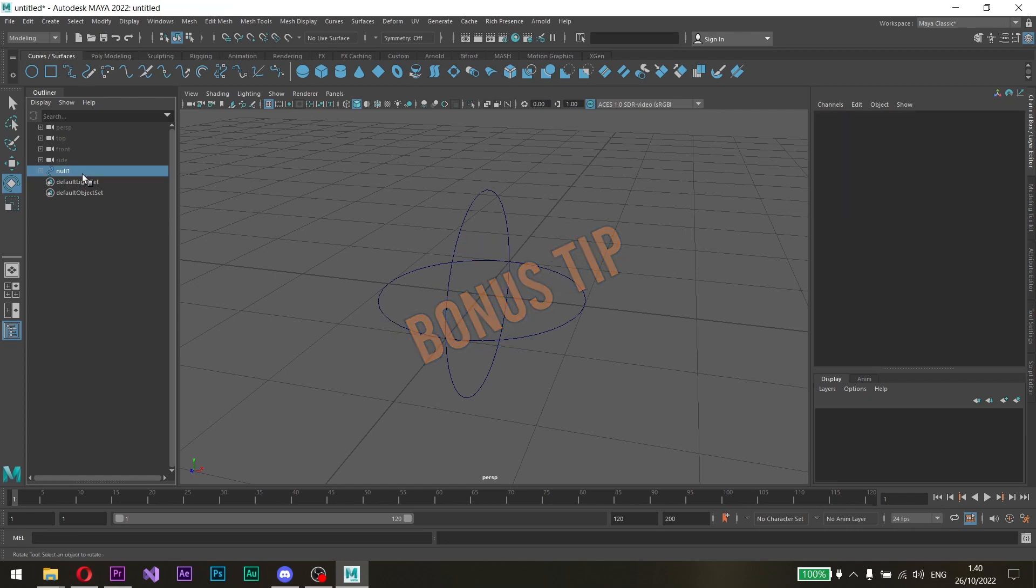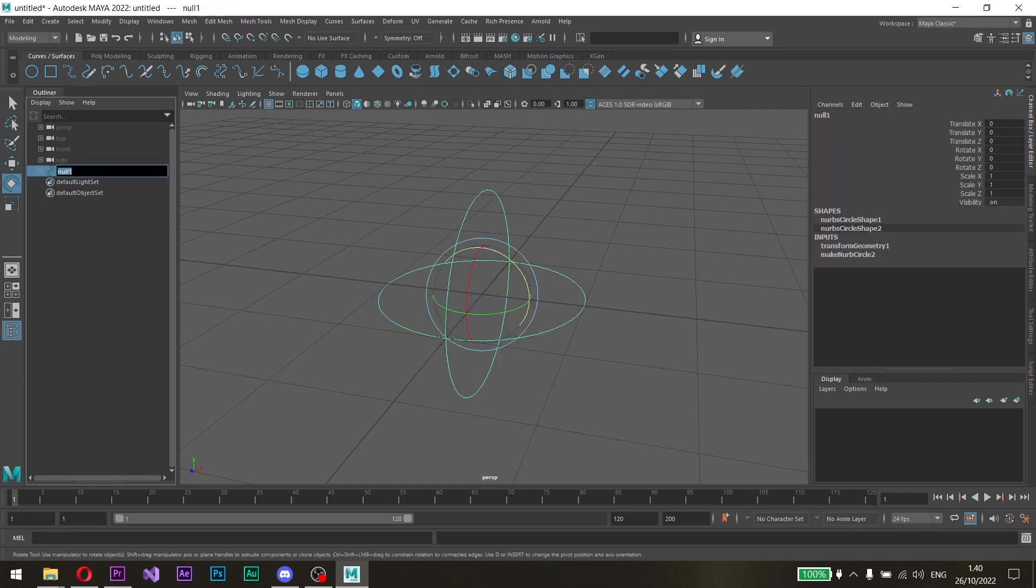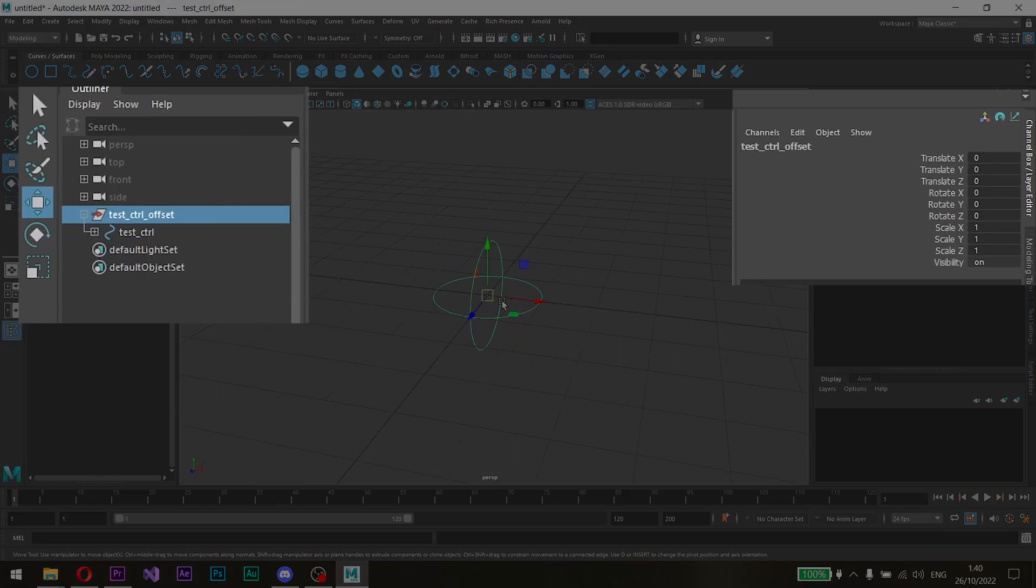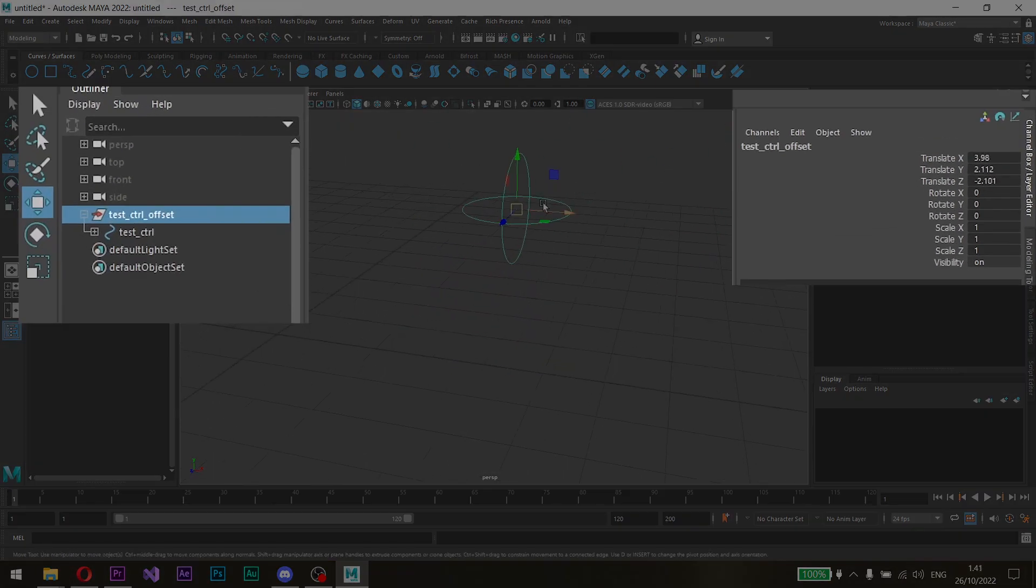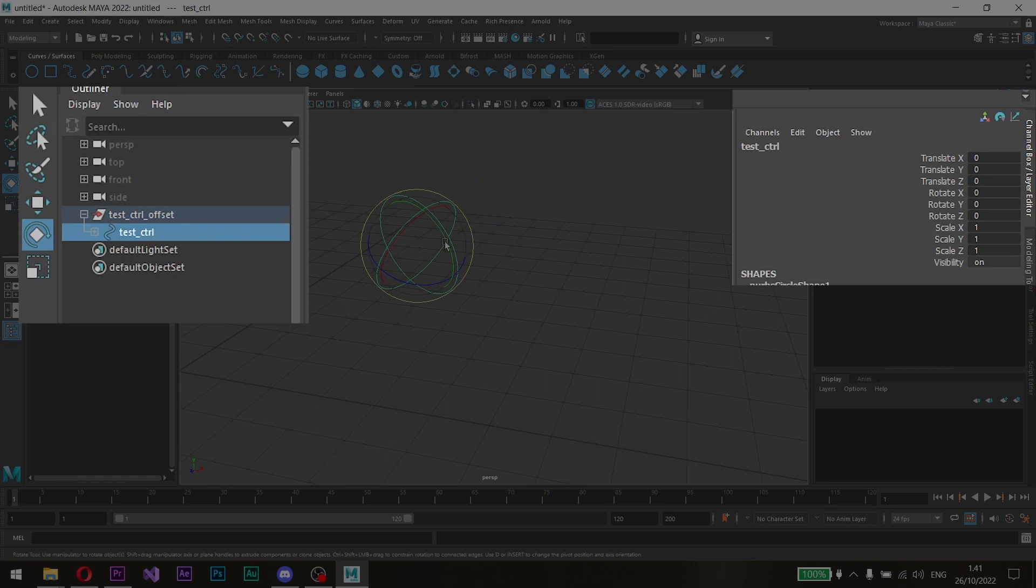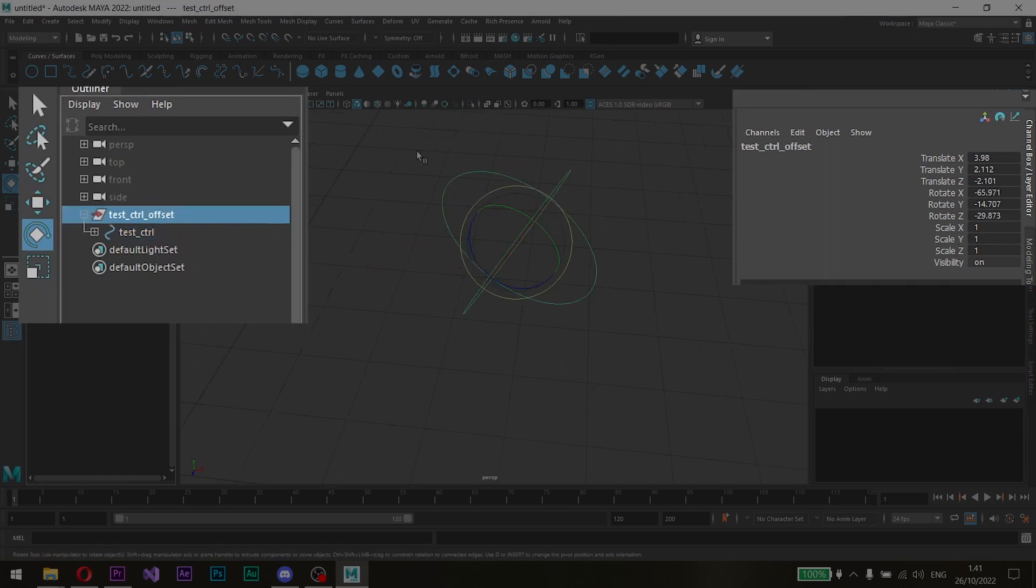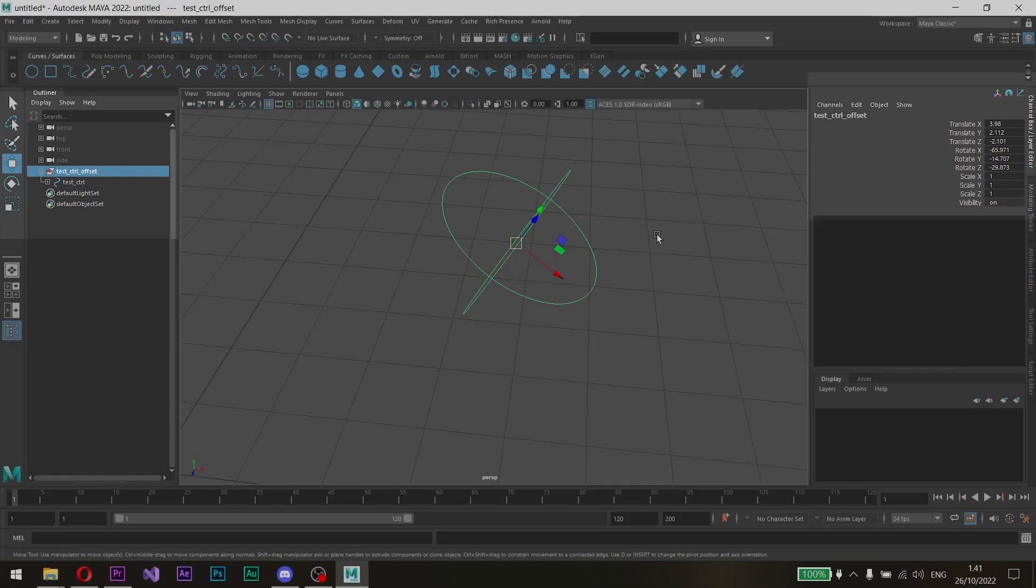When using controllers for rigging, it is highly advised to put the controllers inside groups and move the controllers from the groups. That way, the controller won't have any changes to the transforms and it'll be easier to constrain in the rigging process.